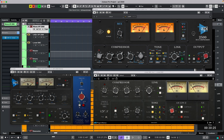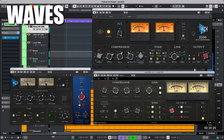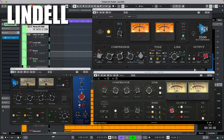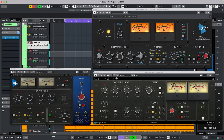Let's use manual output gain, and let's set the compressors to feed back.